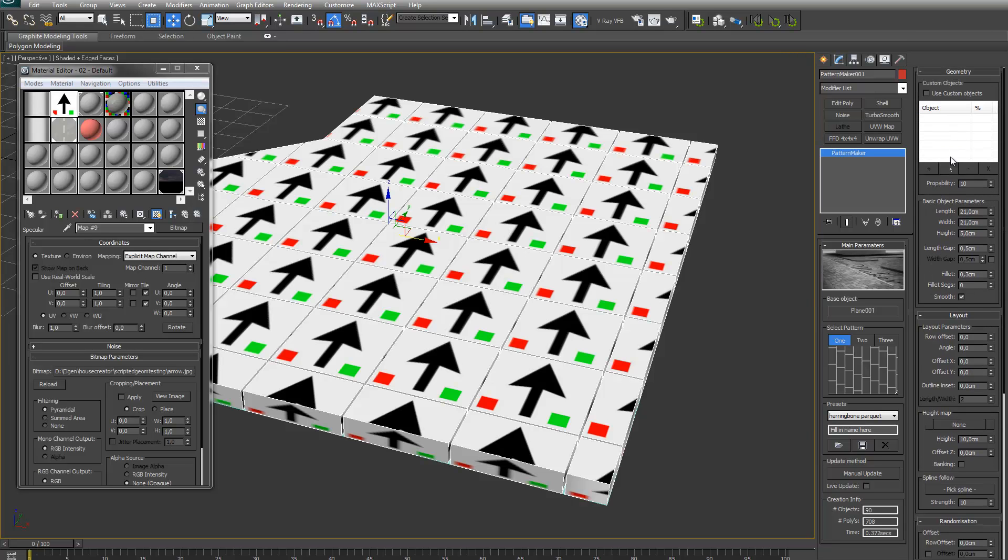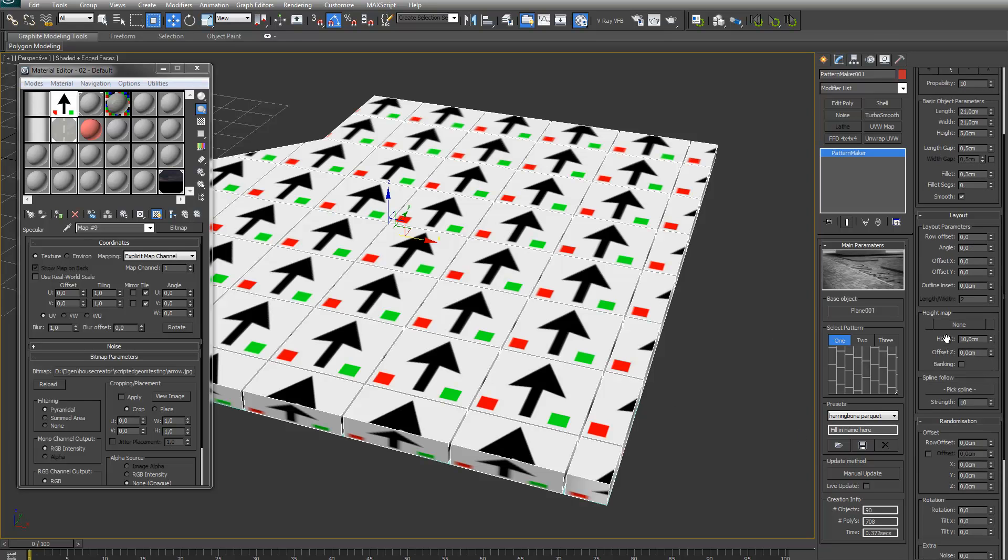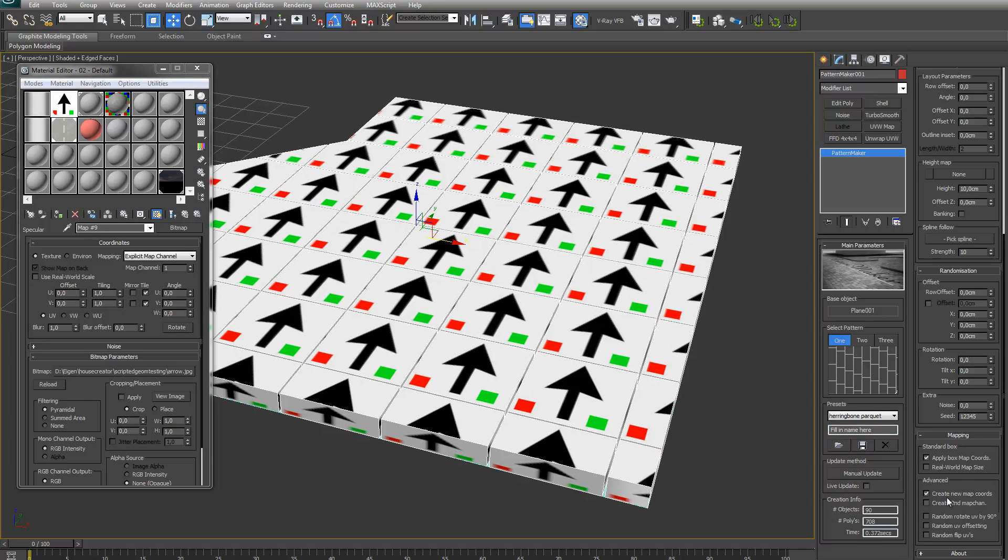So if you have custom objects with just UV mapping, you can just use the normal standard box mapping and it will only apply this mapping to the standard bricks it creates. For this demonstration, I will just use the new map coordinates.